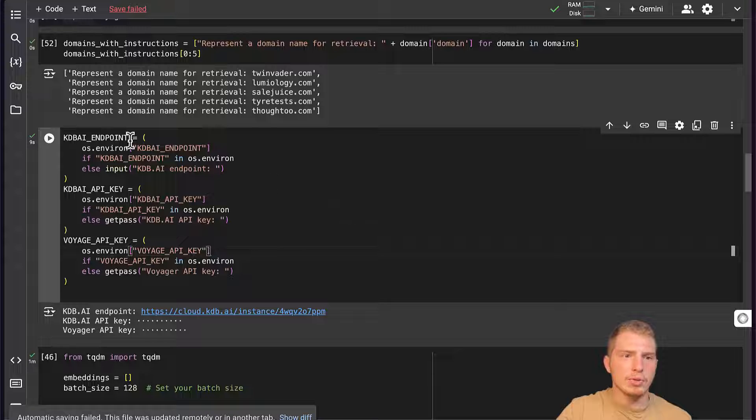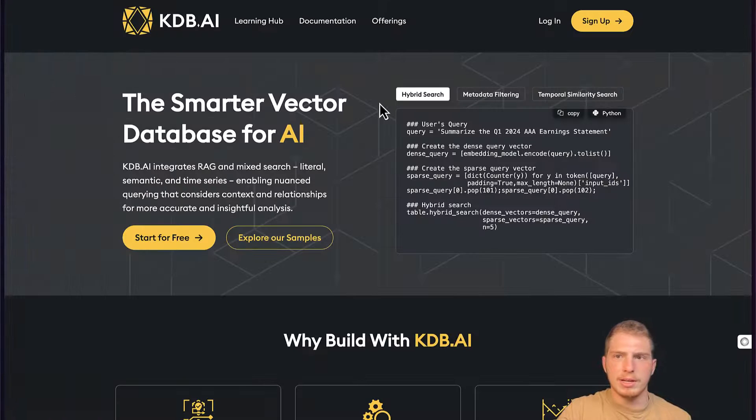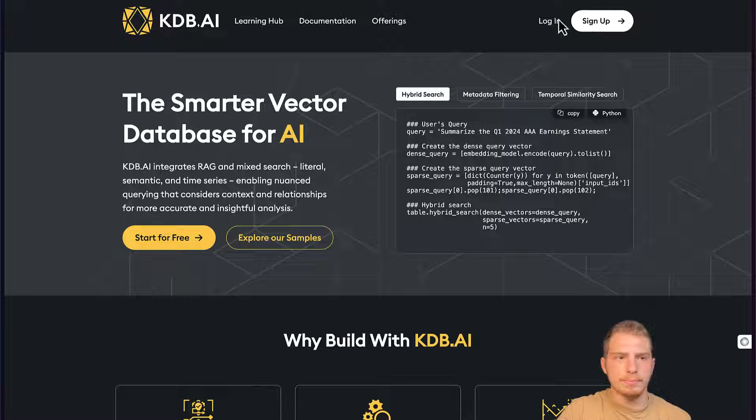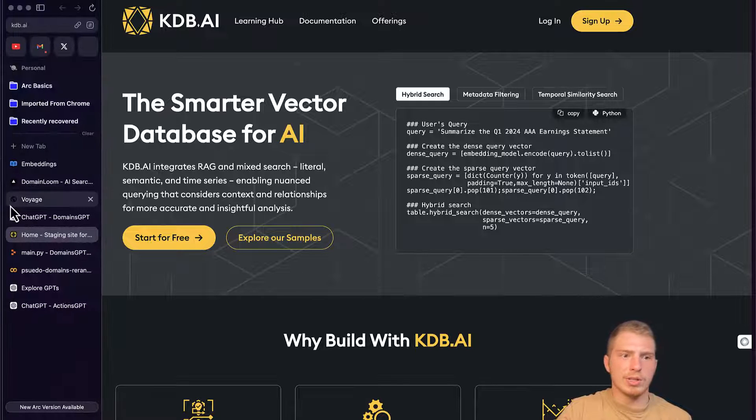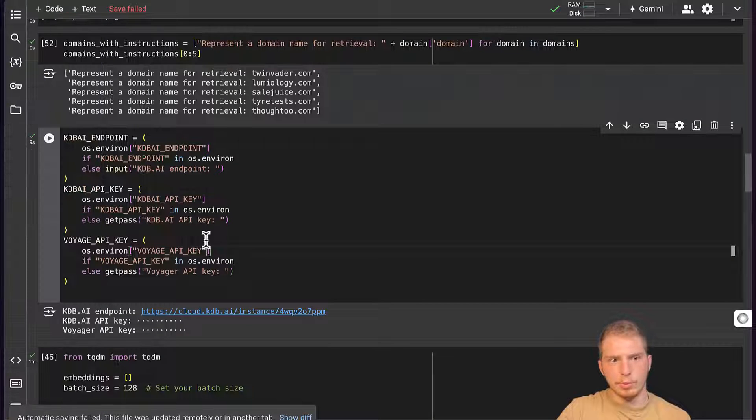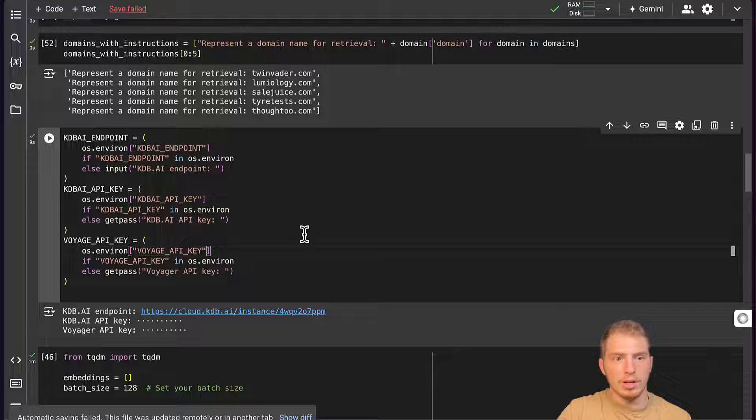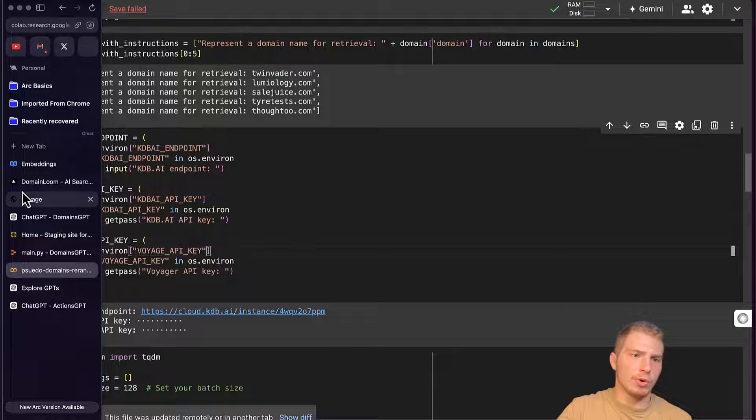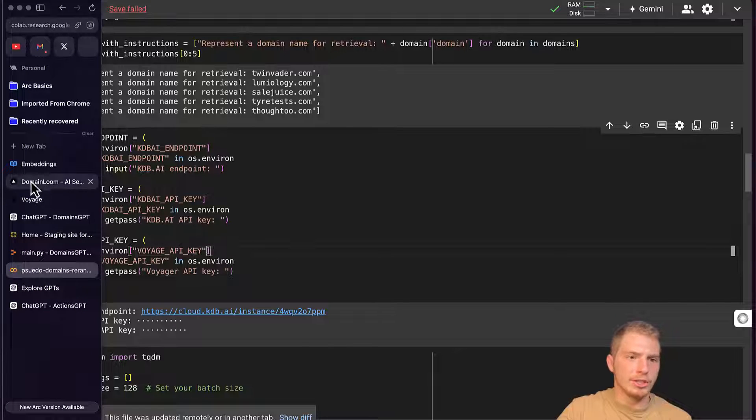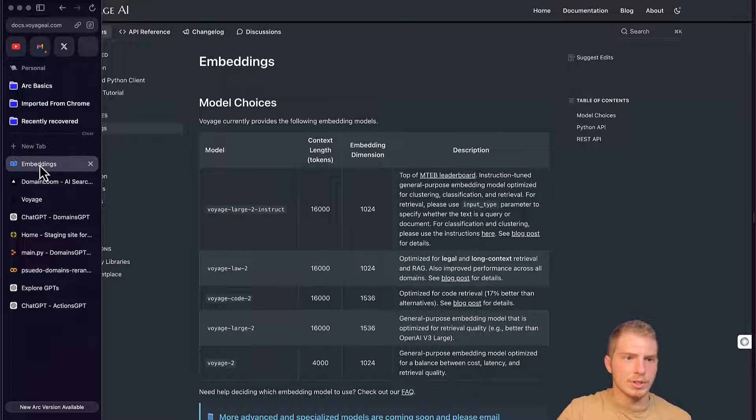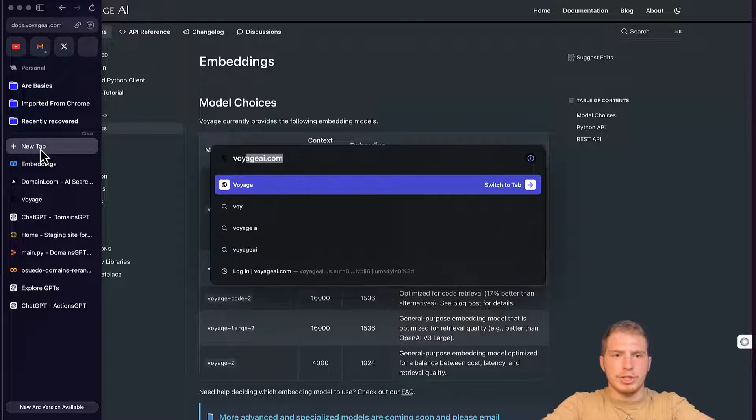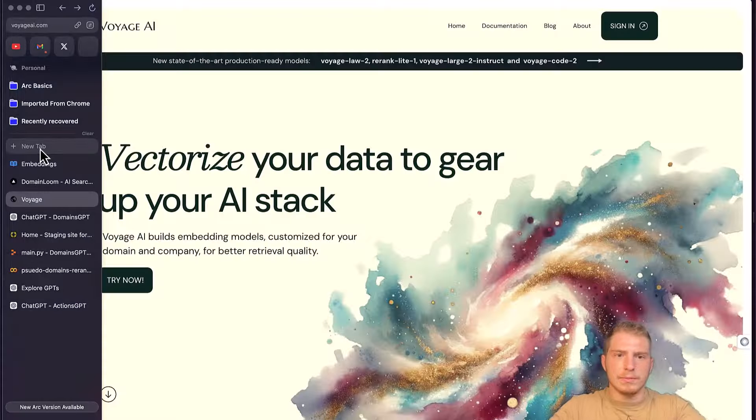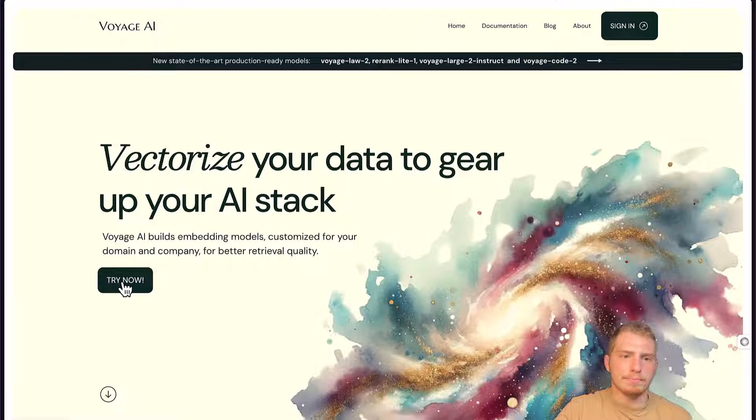Once we get to our cloud console, they'll be available. And for our Voyage API key, it's similar. We're just going to go to VoyageAI.com and click Try Now. Now I already have my API key set.